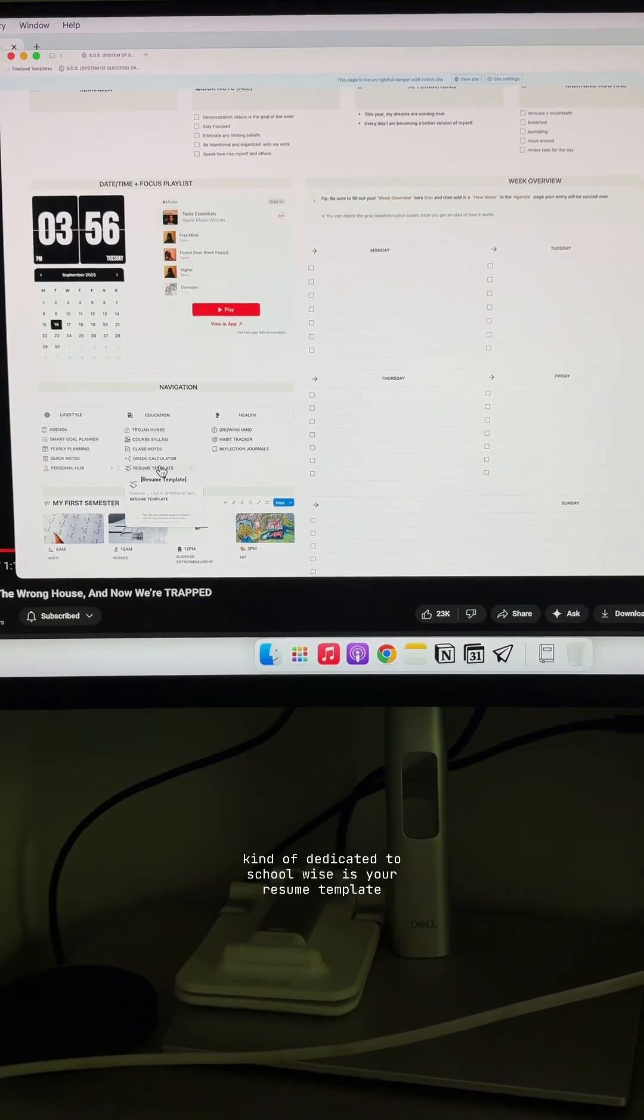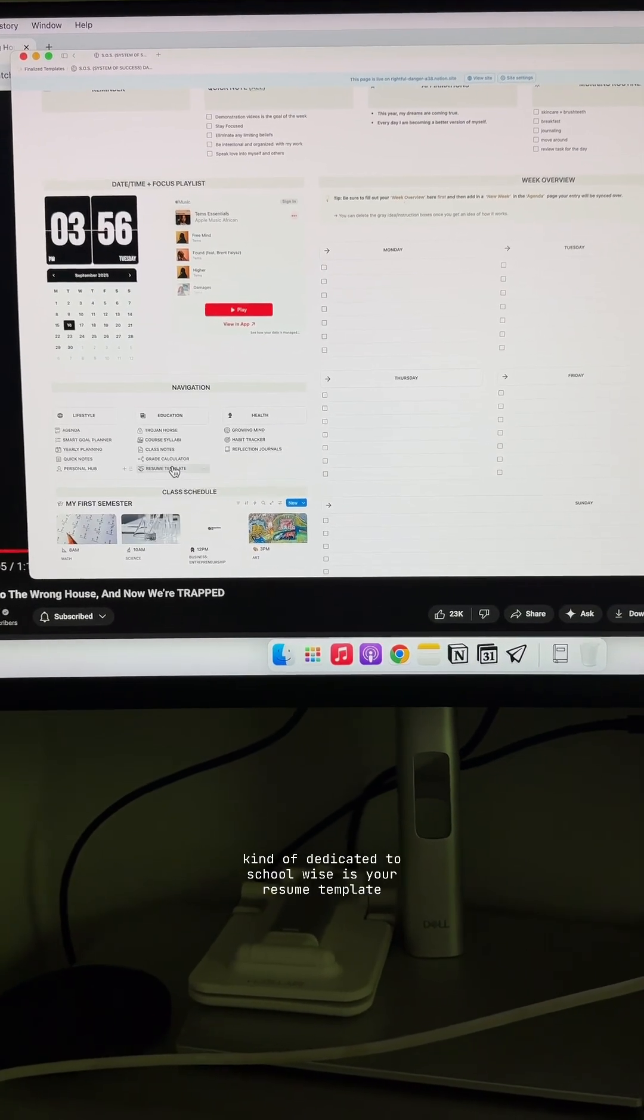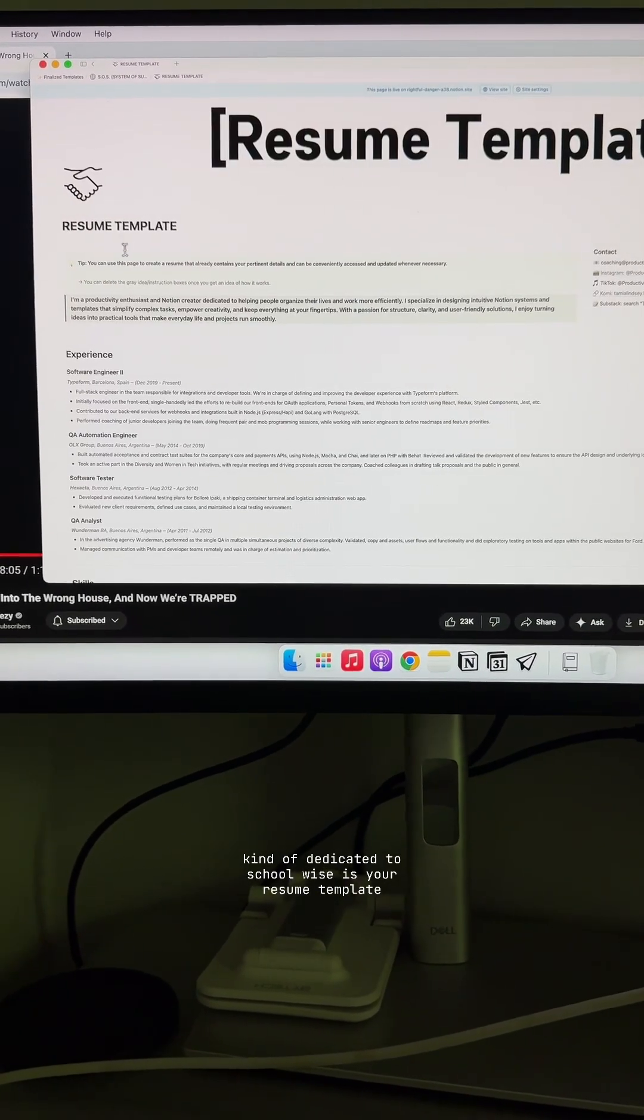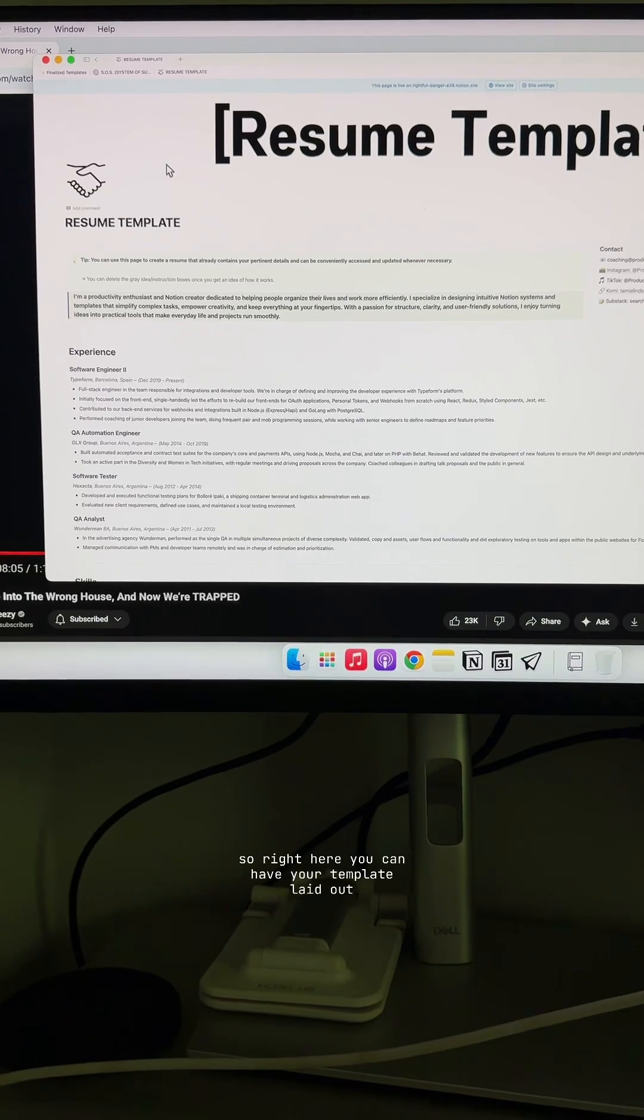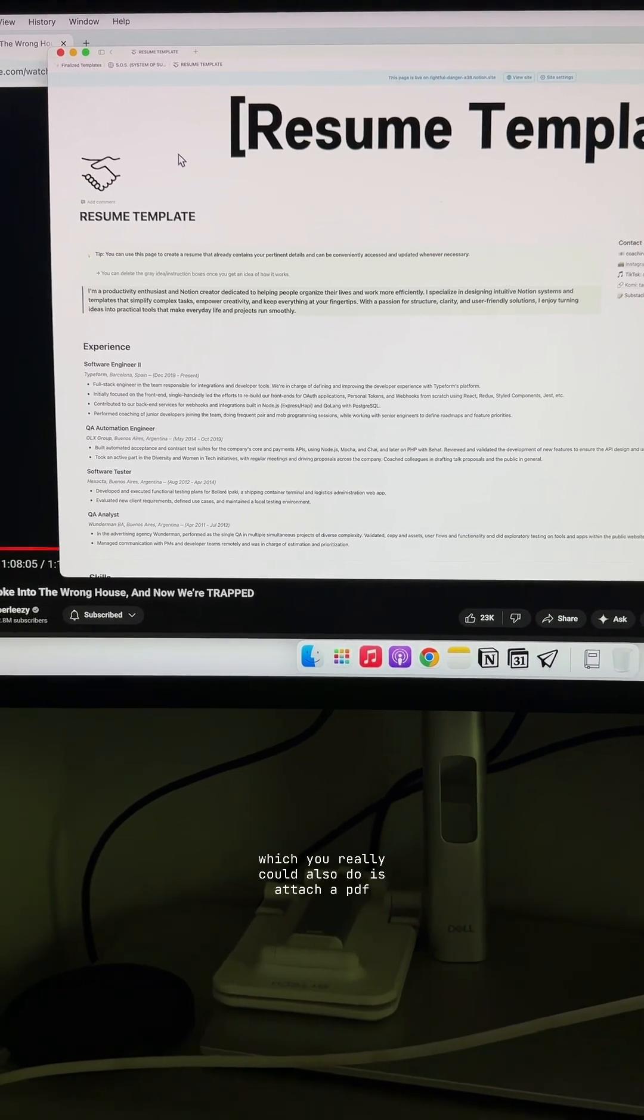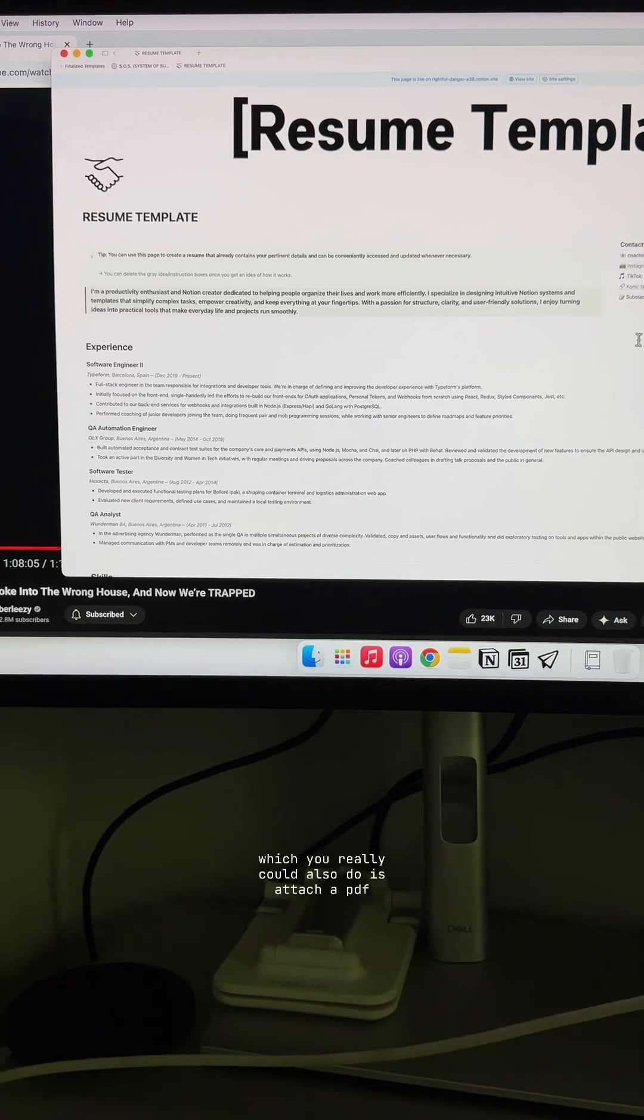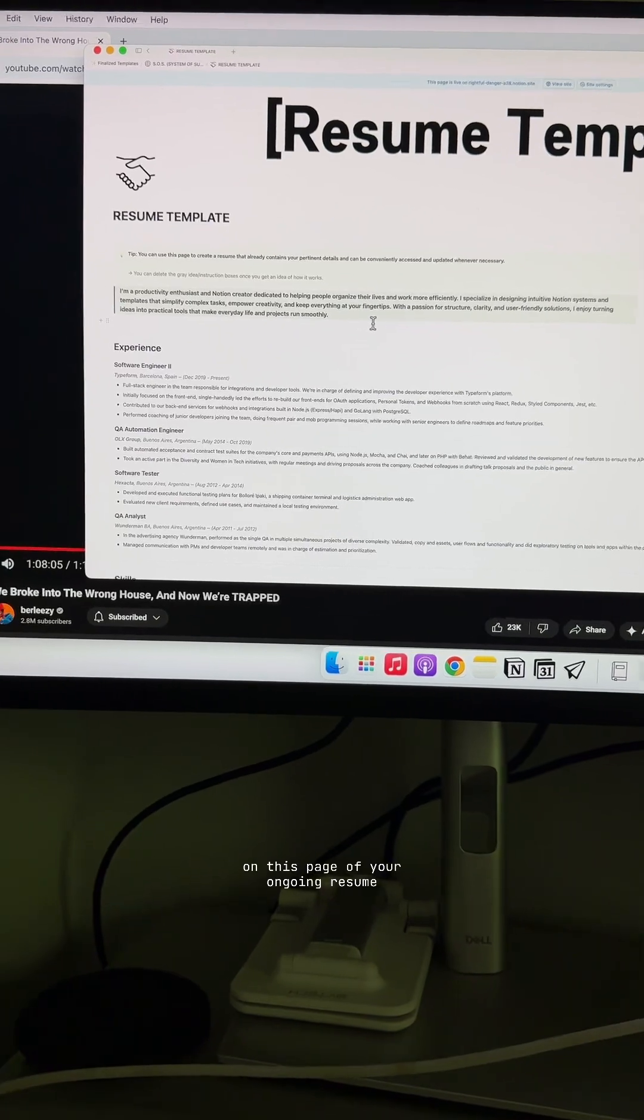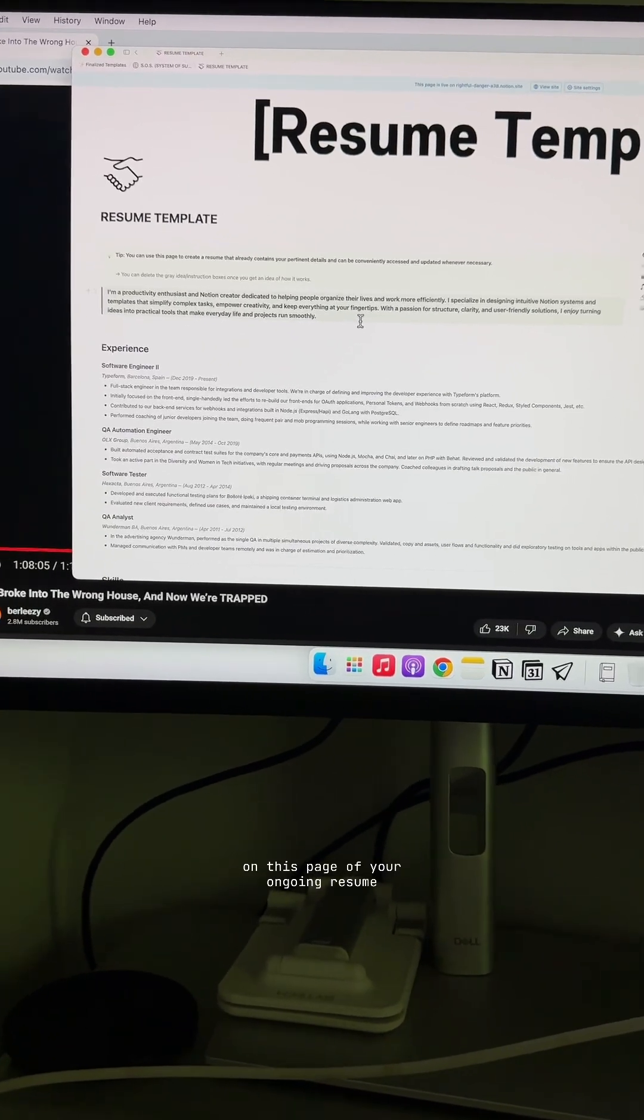And then last but not least, dedicated to school-wise is your resume template. So right here, you can have your template laid out, which you really could also do is attach a PDF on this page of your ongoing resume.